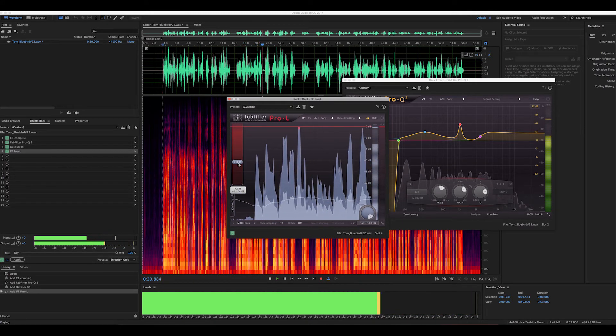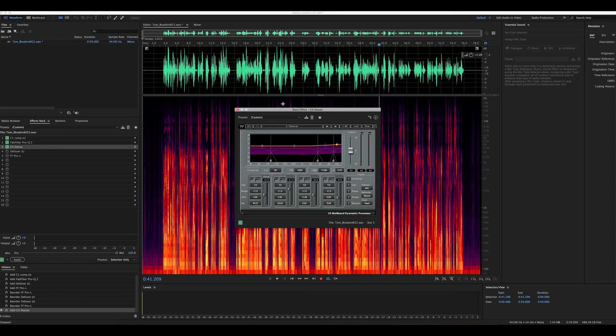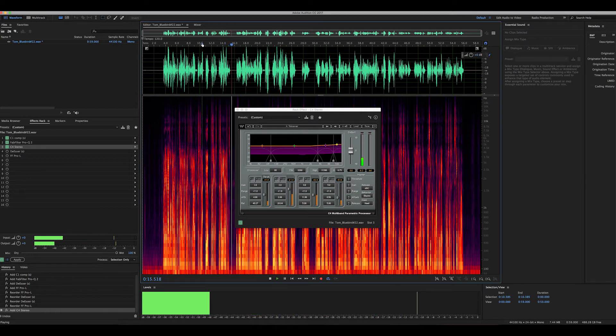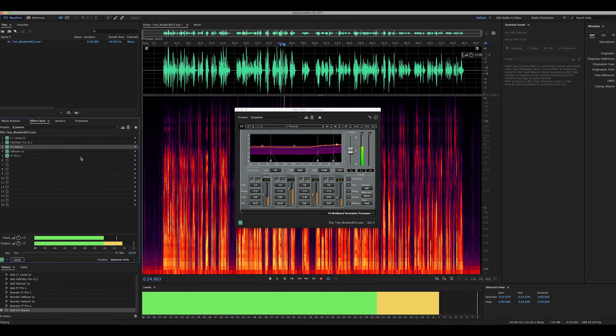Another tool you can use when doing dialogue is a multiband compressor. This is going to act like a compressor, but it works on four different frequency bands so you can compress different frequencies at different amounts. This is really effective for voiceover. We're going to use just a stock setting here on the Waves C4 and see what this sounds like.